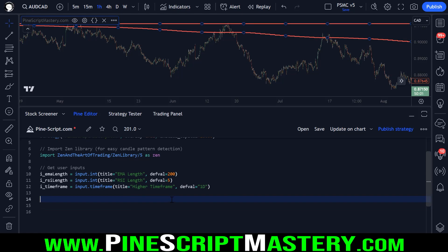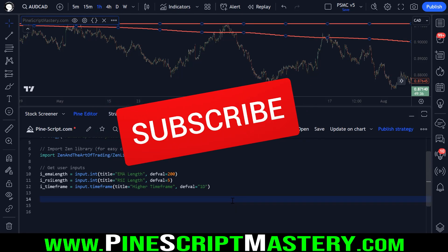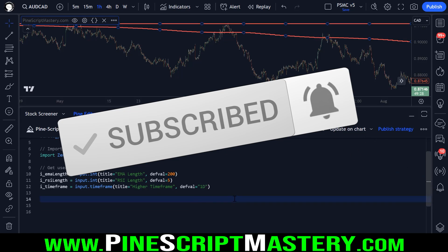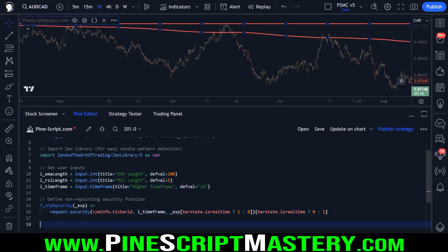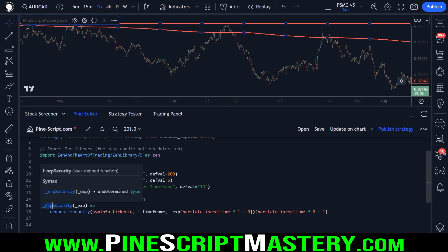There's a video about that on my channel if you're interested, but be warned it is quite a complex subject. So now that we have our user inputs, let's define a custom function that is going to get higher time frame information without repainting. I've covered repainting on the channel in the past. This custom function looks scary if you've never used a custom function before but I'll break it down — it's quite simple. First we need to give the function a name, so I've given it the name f underscore nrp, which is an abbreviation of non-repainting, and then security. This function takes one parameter: the expression we want to retrieve from our higher time frame.